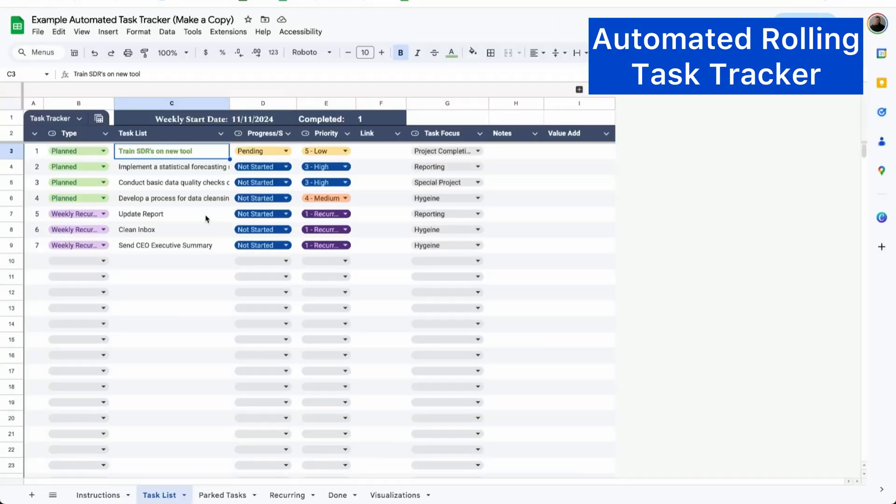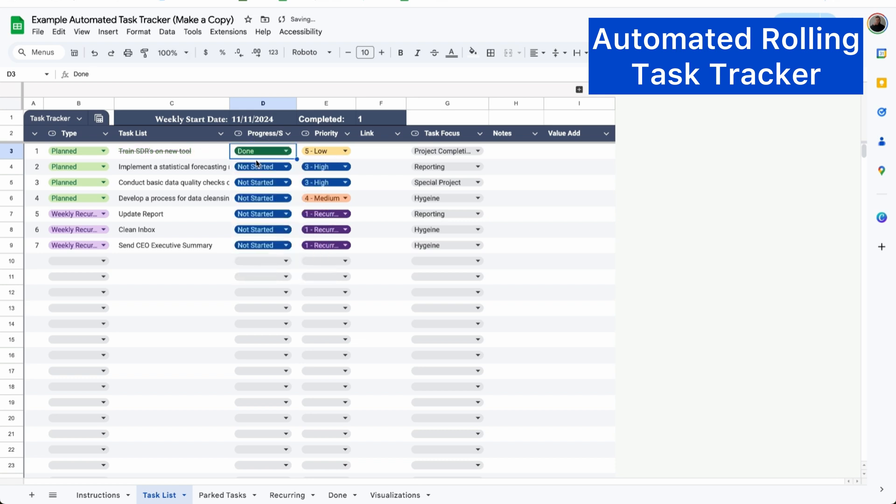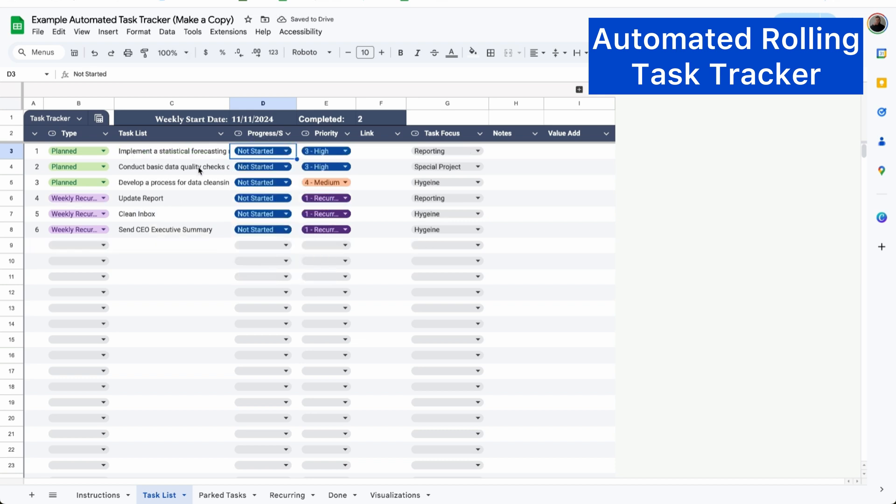I just got promoted to director level and I owe a lot of it to this task tracker. And best of all, it's super easy to use. Whenever I complete a task, I'll mark it as done and it will completely be removed from this task list and moved to the bottom of my done tab.